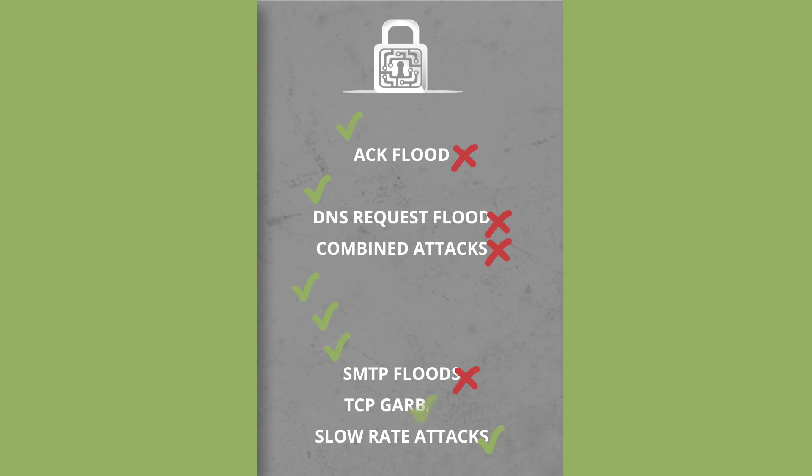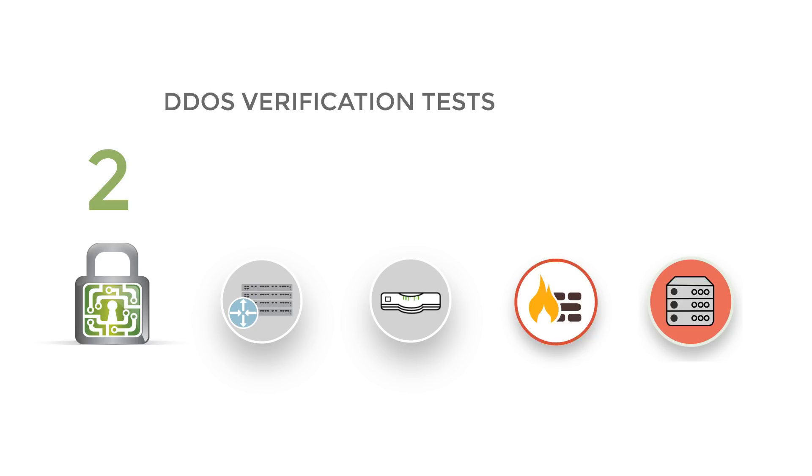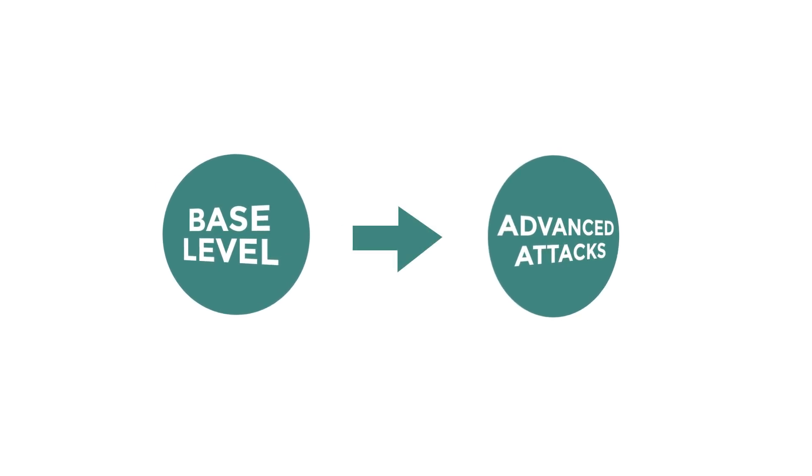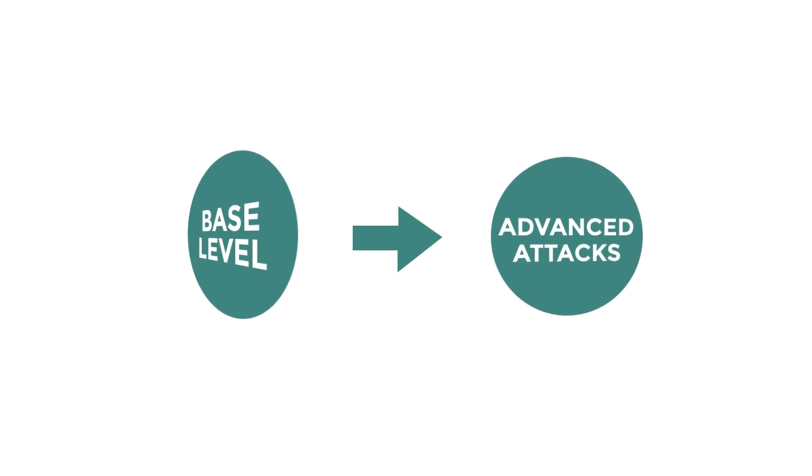Two, Advanced Persistent Threat or APT testing. This is for organizations who have passed base-level testing and cannot afford any downtime.